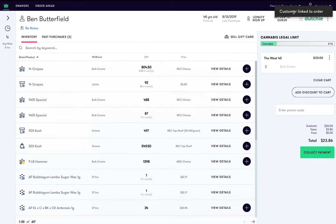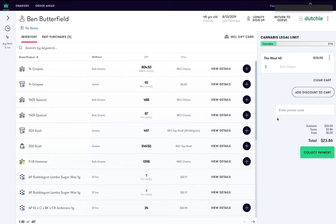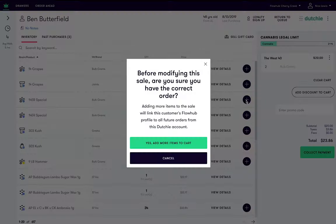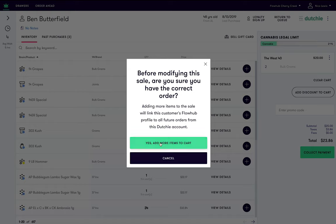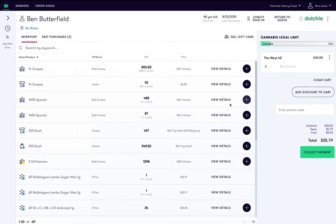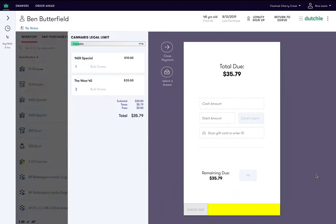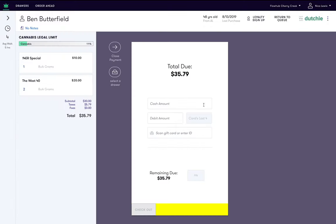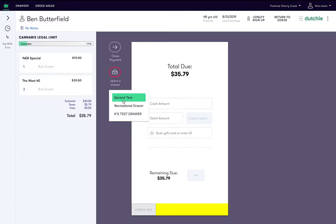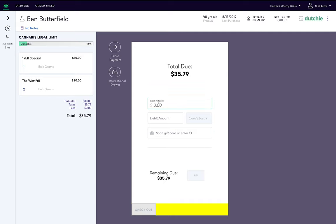Here is where taxes are applied along with loyalty points and discounts. You can also add more items to Ben's cart here by clicking or scanning an item. Once all items are in the cart and discounts are applied, click collect payment. From here, type in the cash amount, select a drawer, and enter your pin.